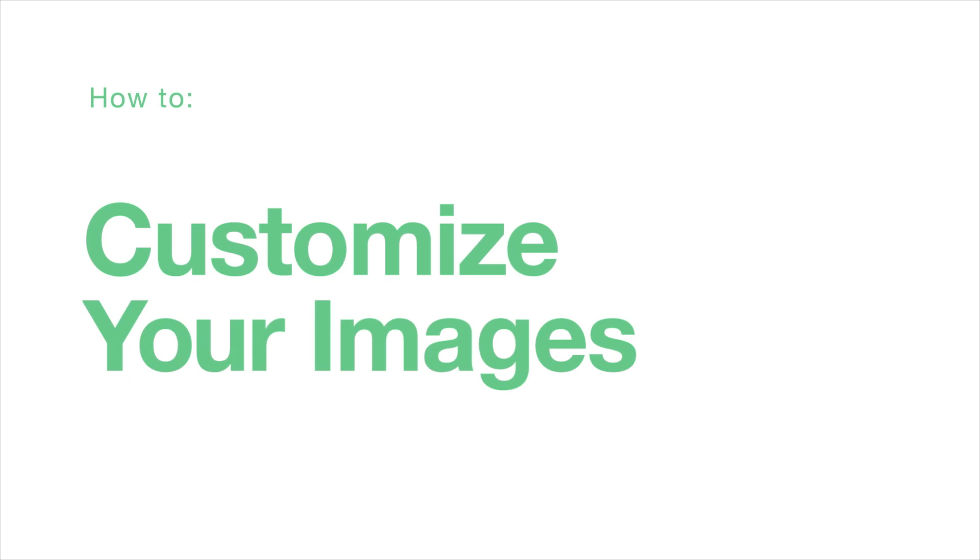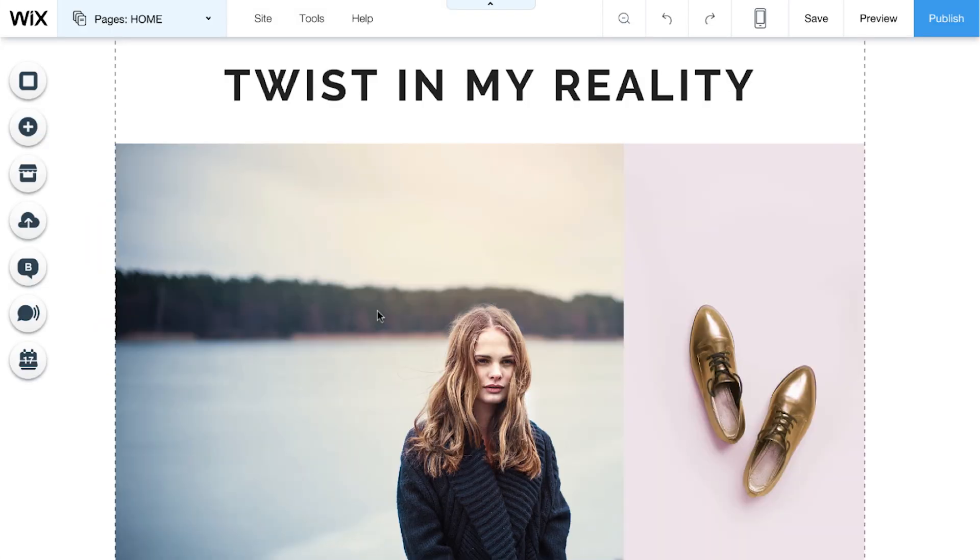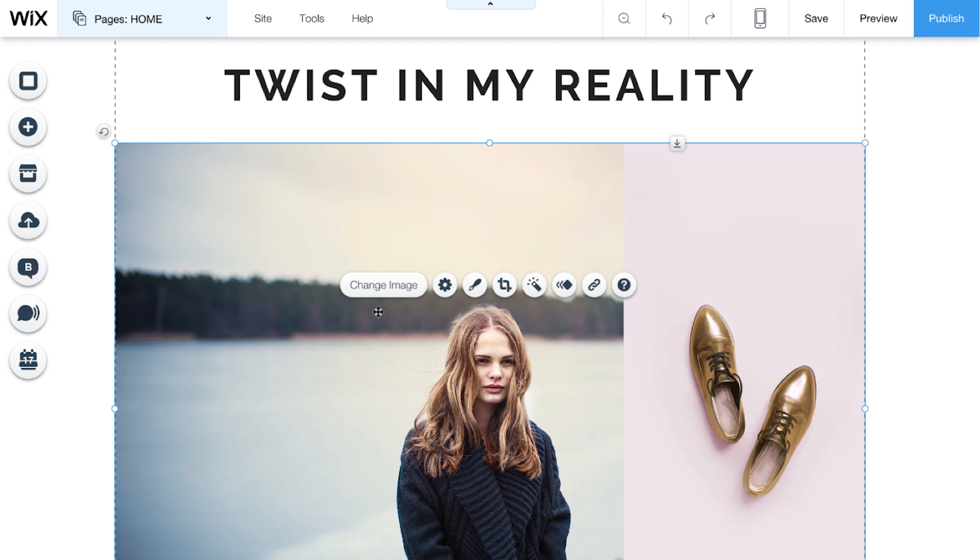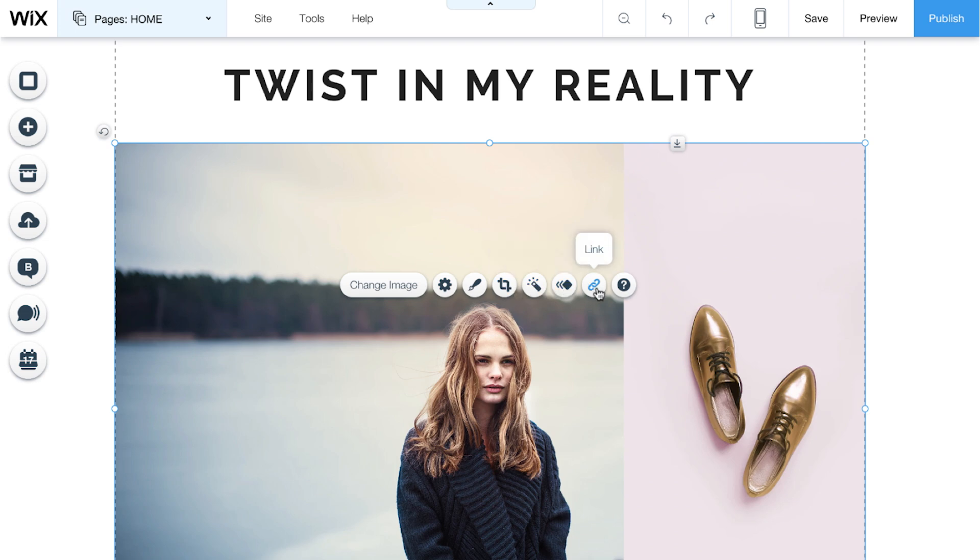How to customize your images. Click on the image to see all the different things you can do. Like change the image, customize its design, crop, add filters, animate, and add a link. If you need any help, hit the question mark.